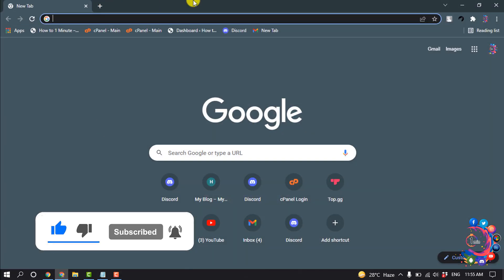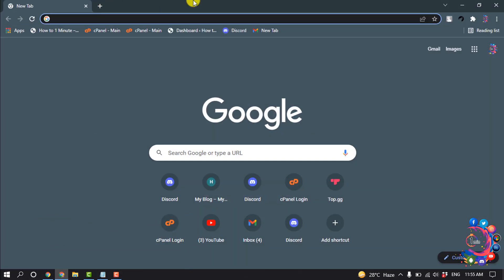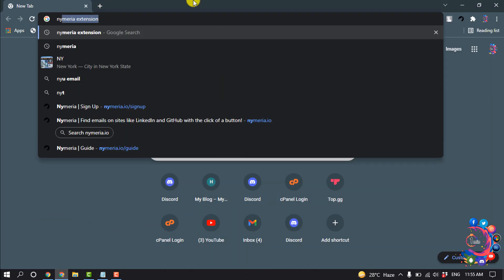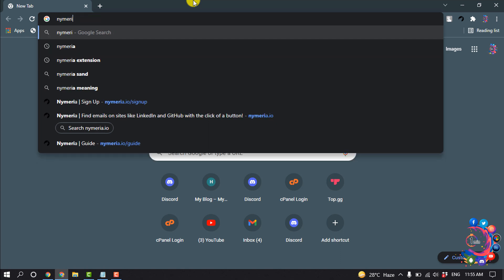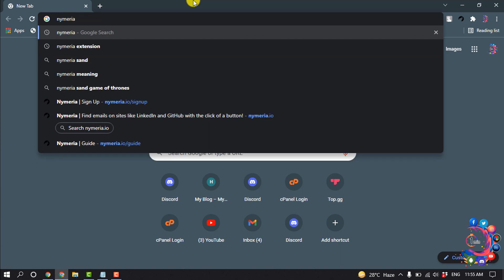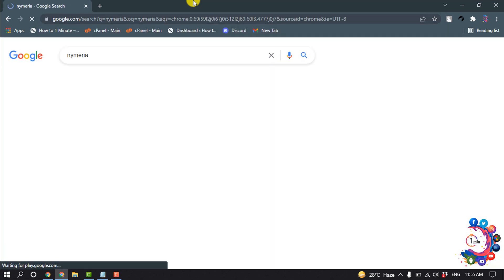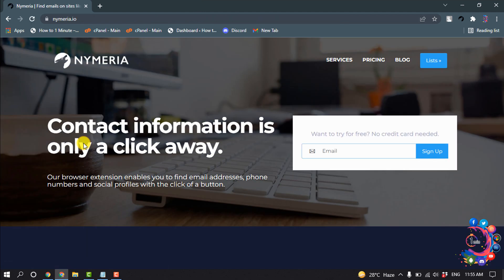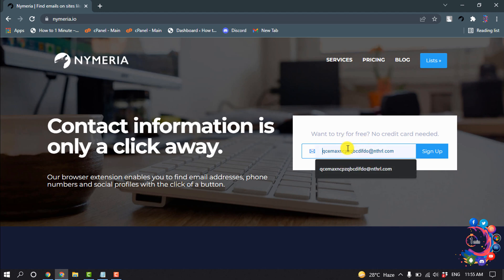So first of all, you have to open this website Nymeria. Search it and open this first link. Once you're here, you have to sign up. Enter your work email and then click on sign up.